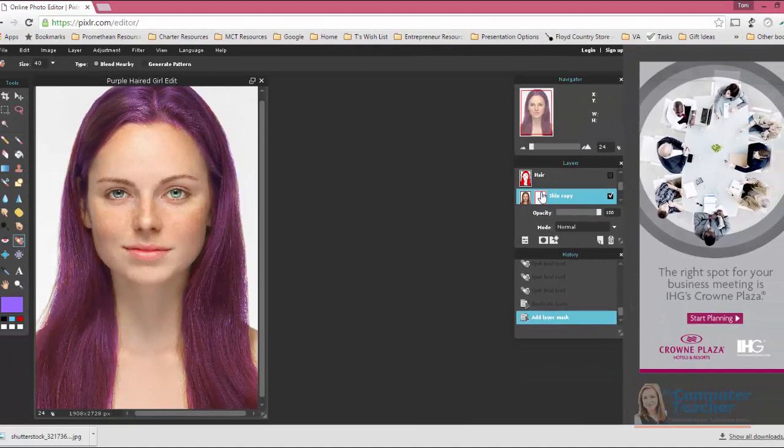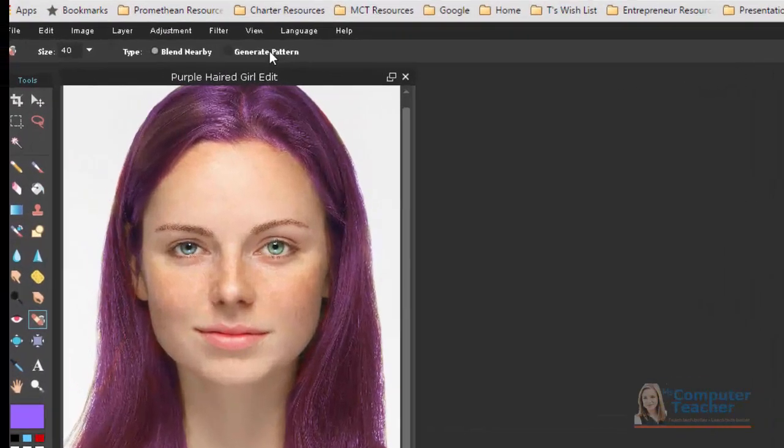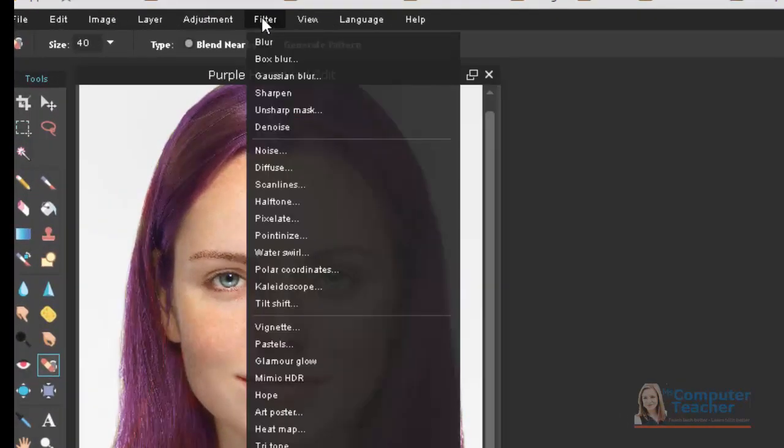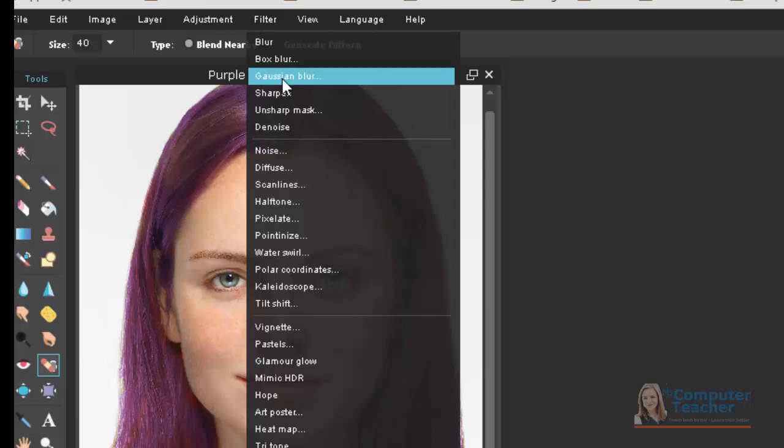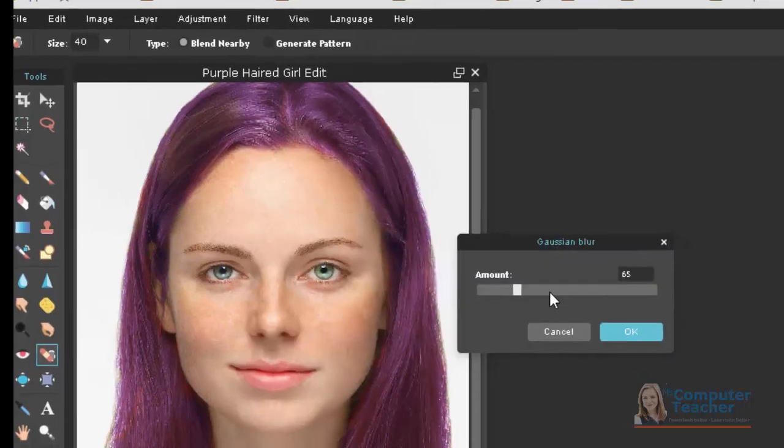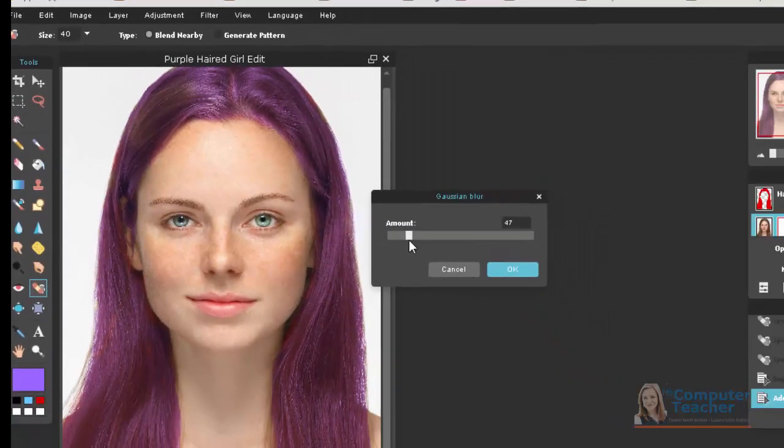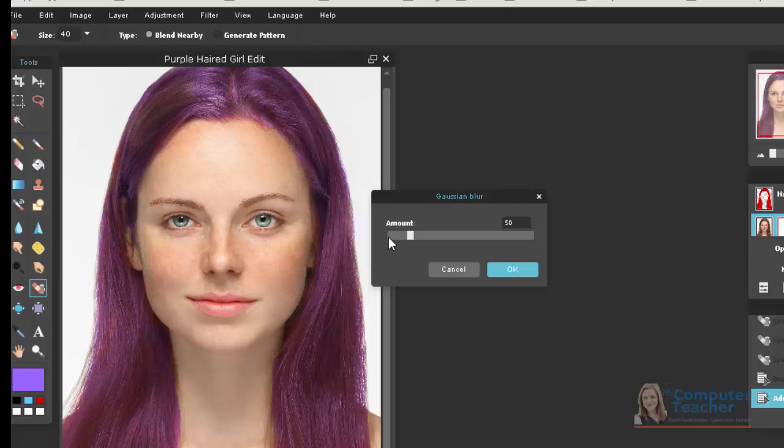The next thing you want to do is add the filter, and we're going to choose Filter and Gaussian Blur. You don't want it to look too fake. So I think right around 50 is usually pretty good, so I'm just going to leave mine at 50 and choose OK.